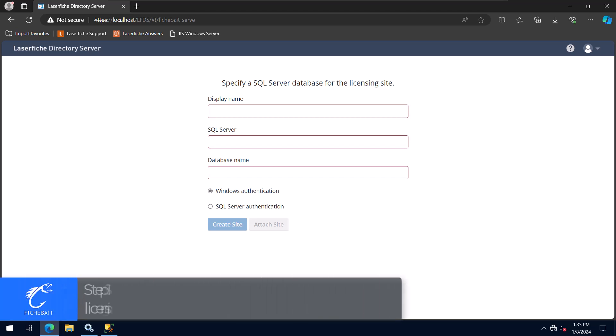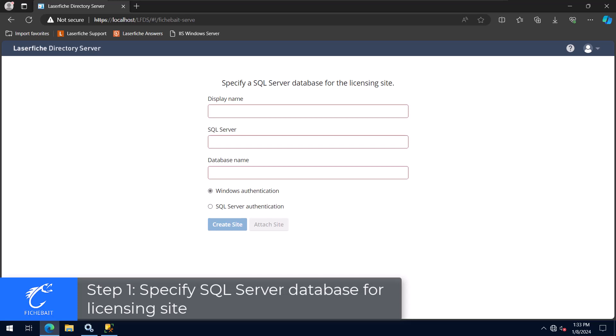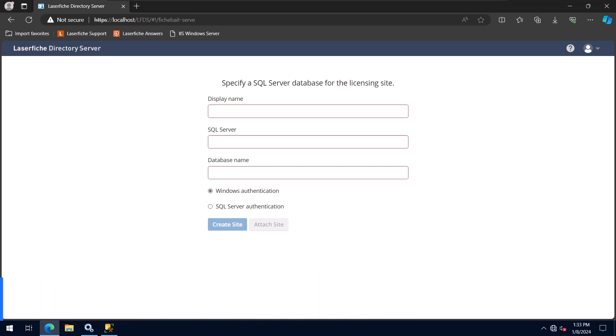The first step after you've installed Laserfish Directory Server is to specify a SQL Server for it to connect to. The first field is asking for the display name. This value is shown in various places throughout the Laserfish products, which is why I prefer to use my company name for this value.